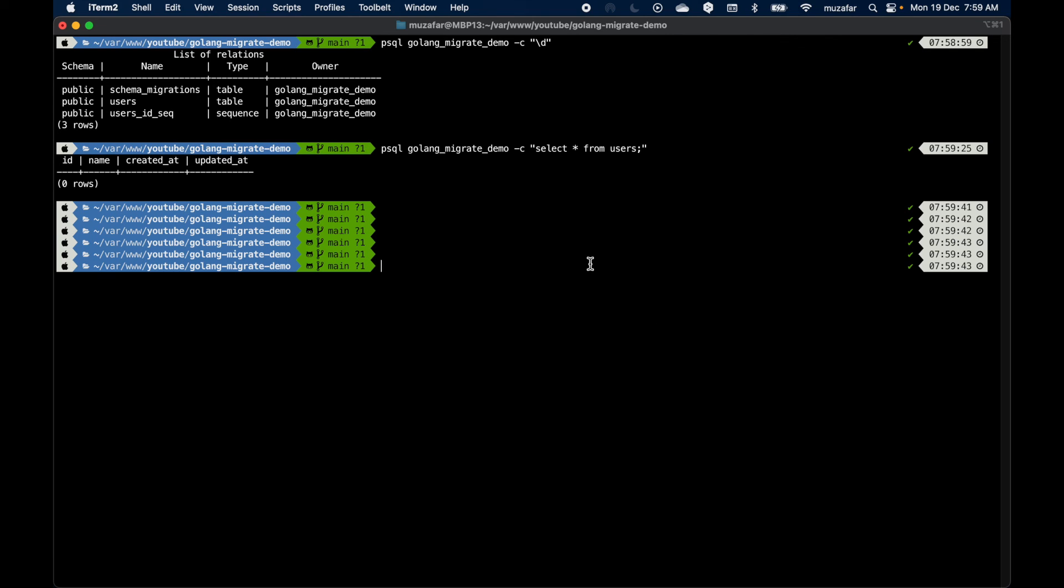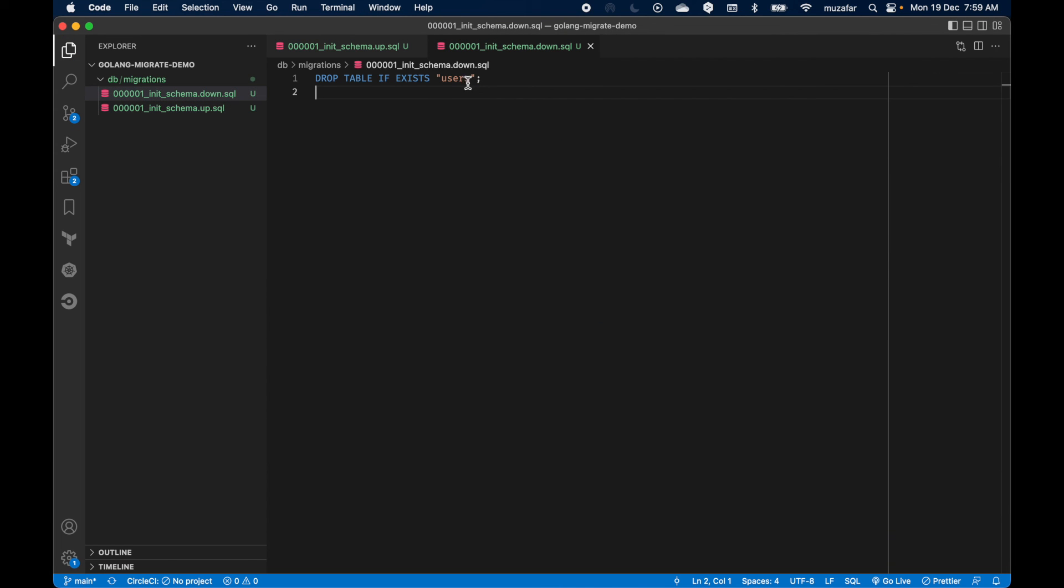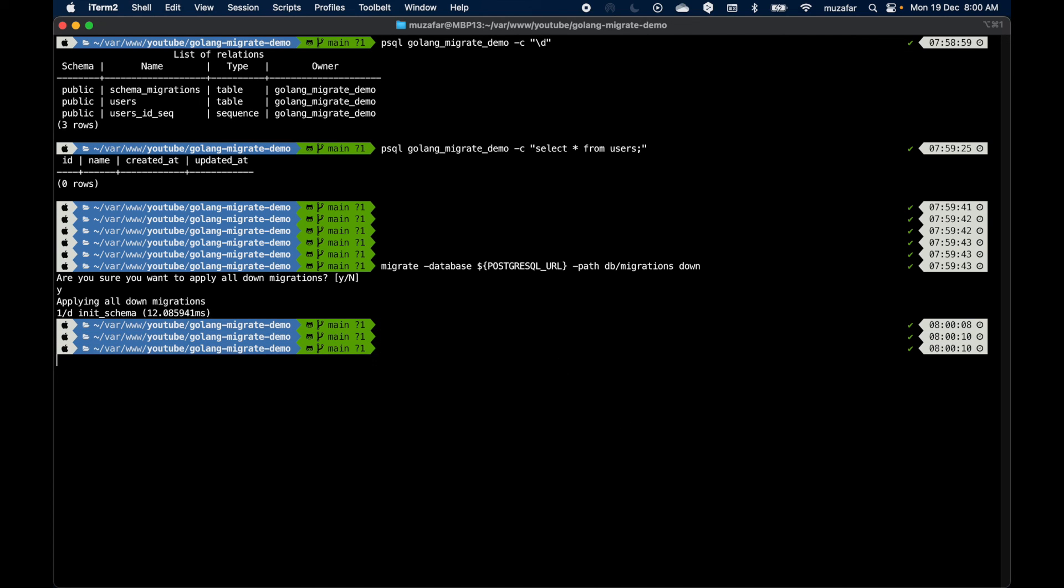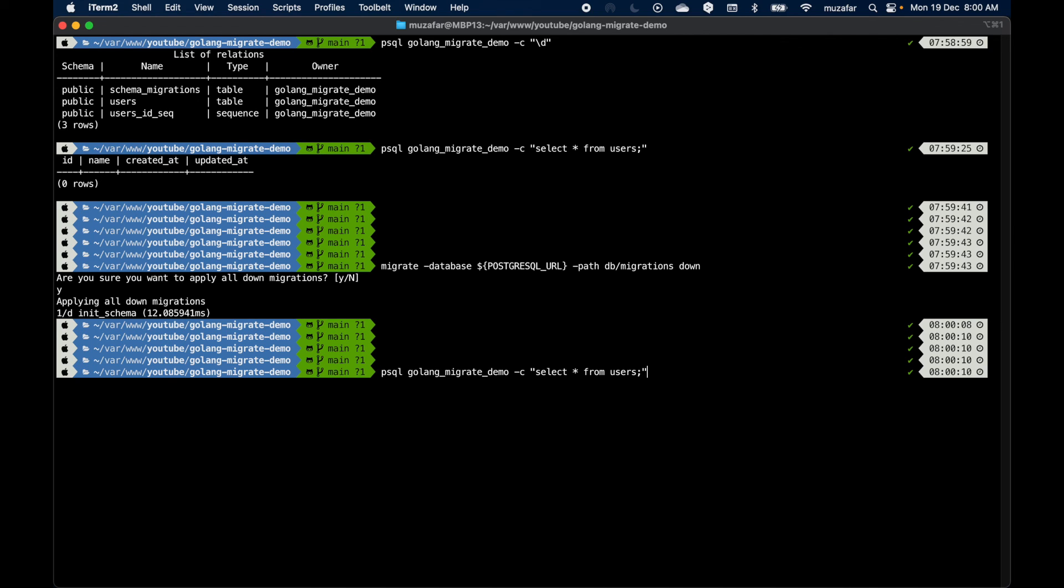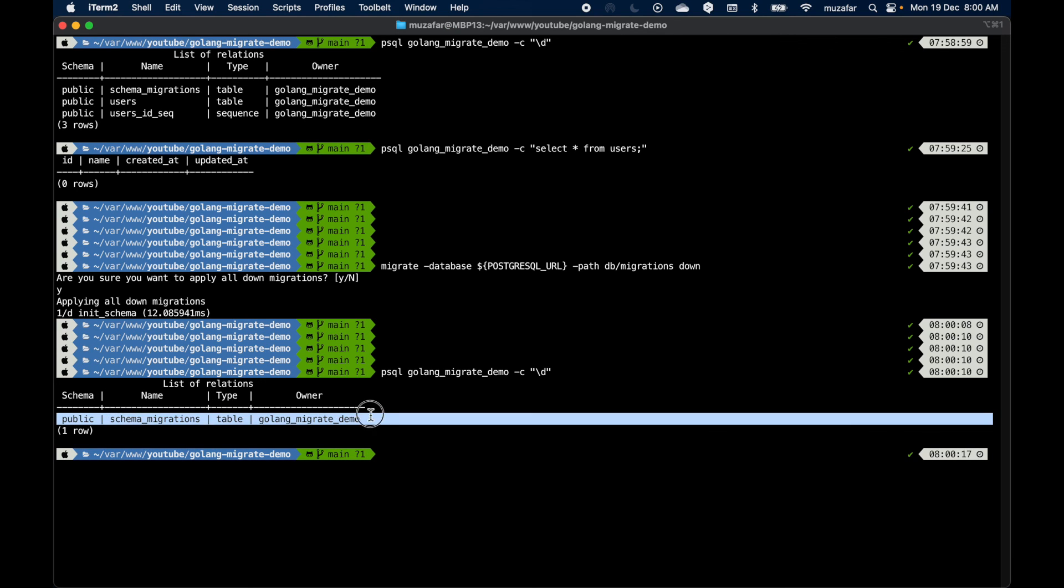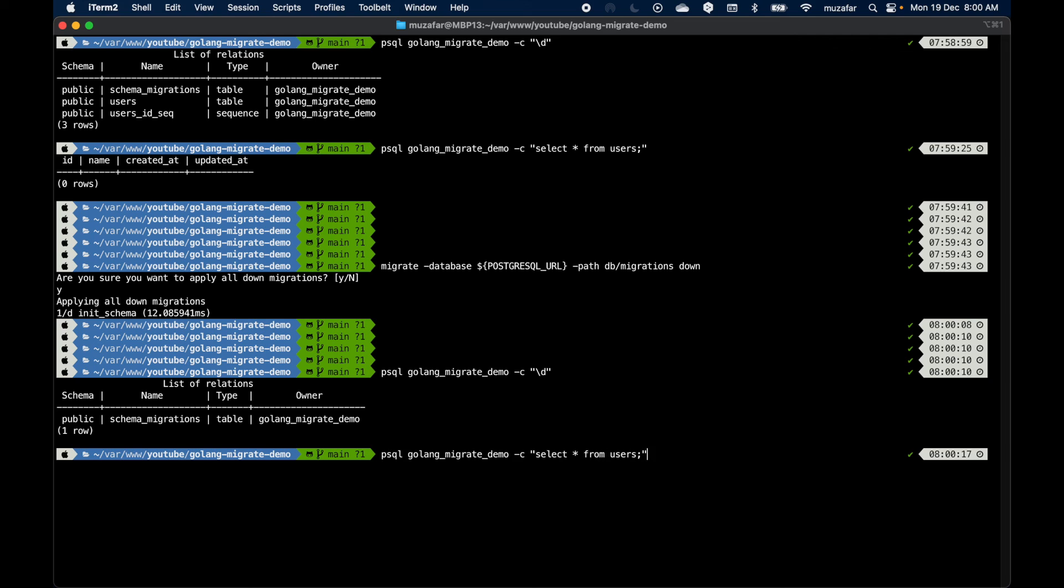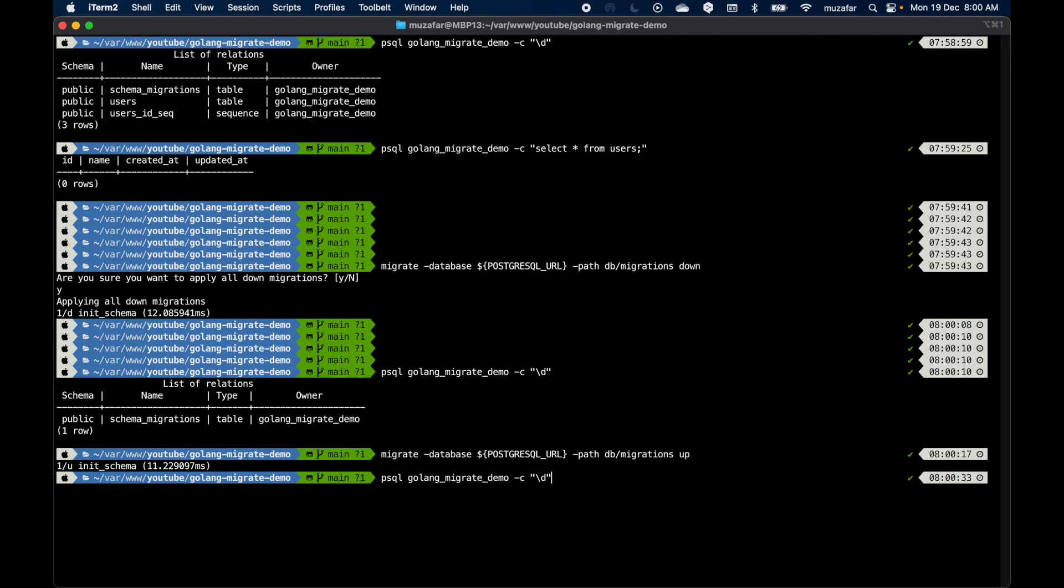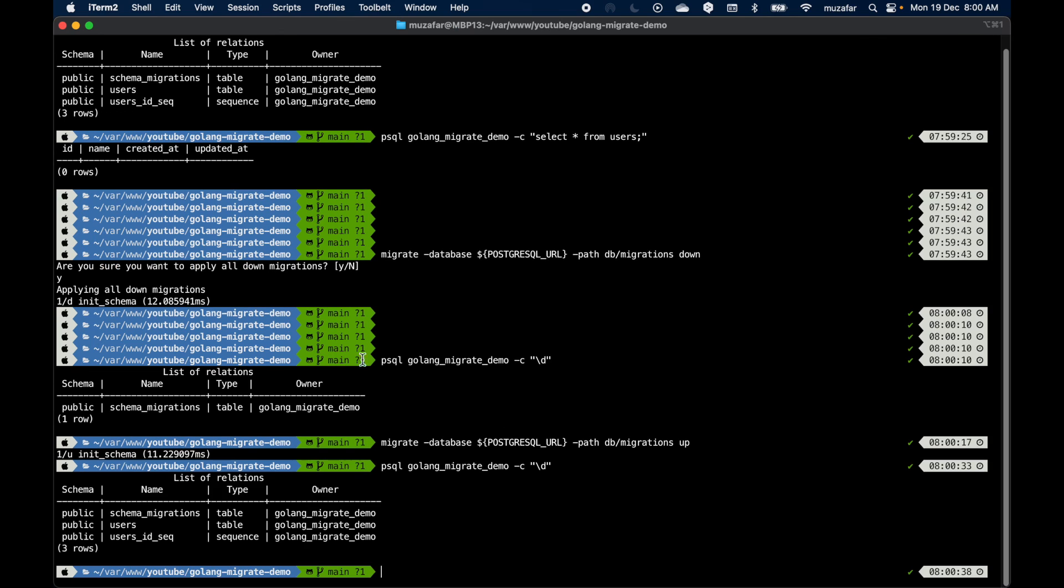So this confirms the table creation. Let's go ahead and execute the down command just to verify it also works. Down will basically drop the users table. Let's execute it. Yes, it's been executed. Let's confirm the tables again. This time we don't have a users table here. Let's execute the up command again. If we verify we should see the users table.